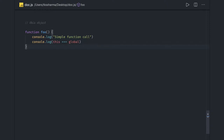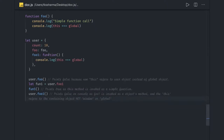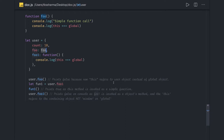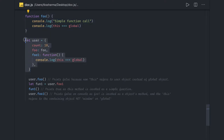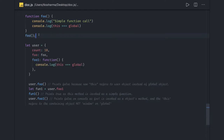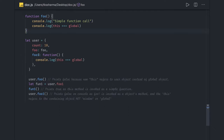Now another example: we have a user object, and in the 'foo' method we're checking if 'this' equals the global object. When calling 'user.foo()', this refers to the user object instead of the global object, so it will print false. But if you call 'foo()' directly, 'this' represents the global object and it will return true.